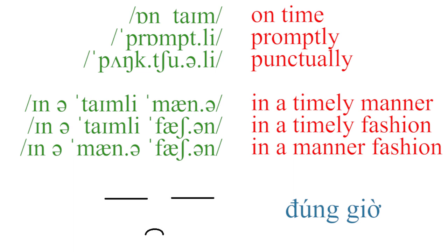Promptly, punctually, in a timely manner, in a timely fashion, in a manner fashion.